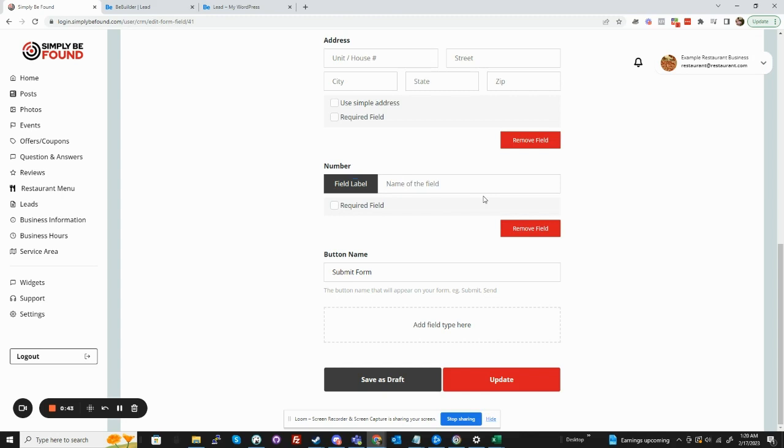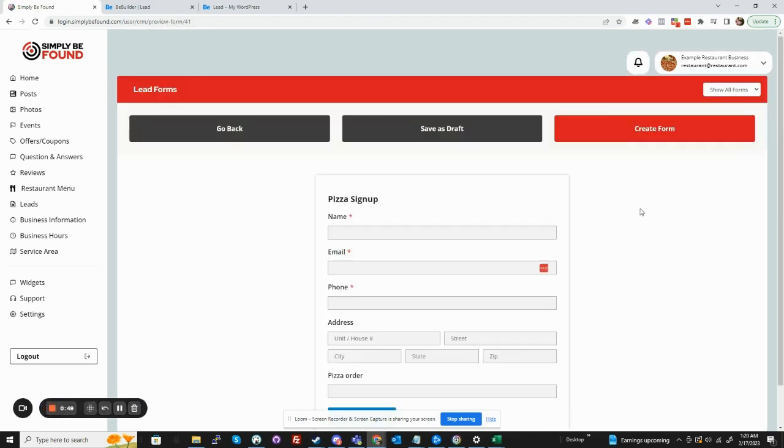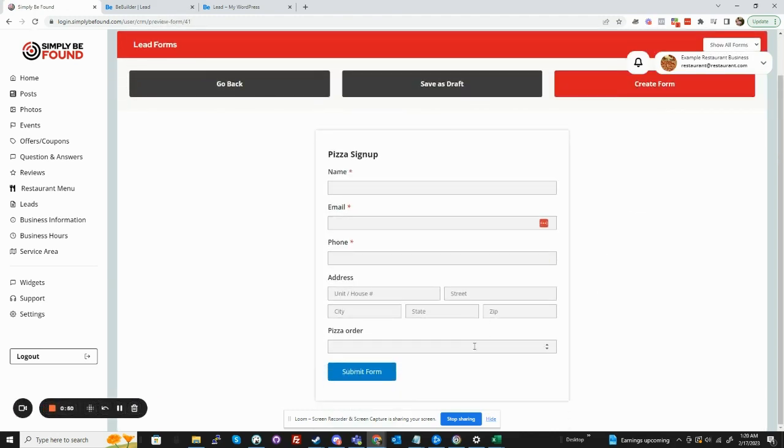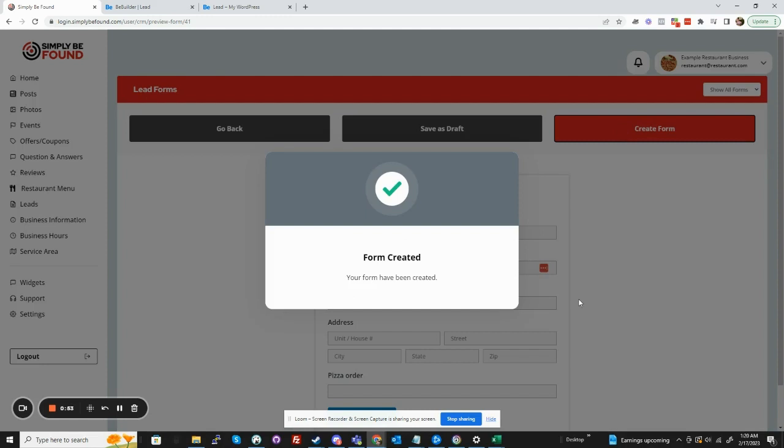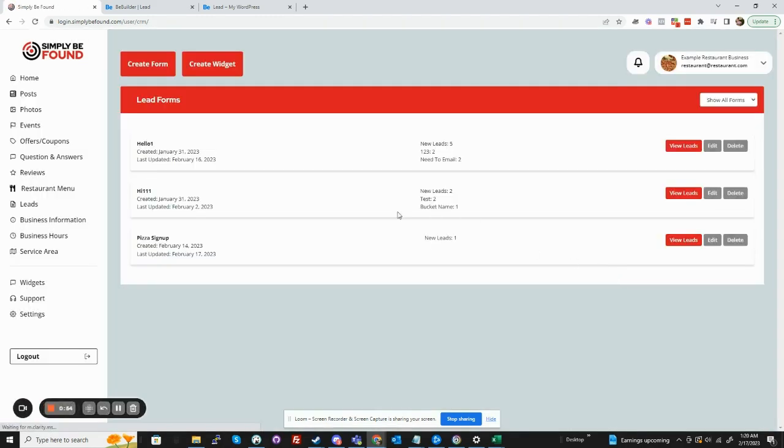And we're going to say pizza order. We update it. Okay, see you got pizza order. We'll create the form. The form has been created.